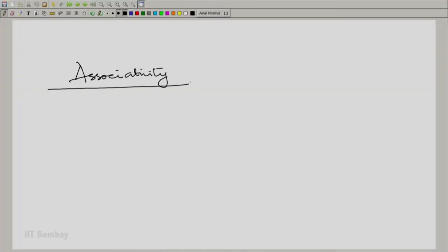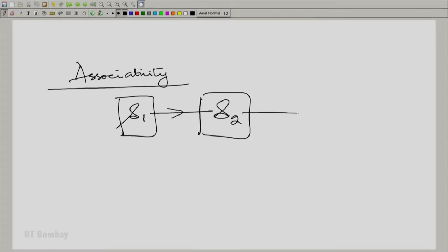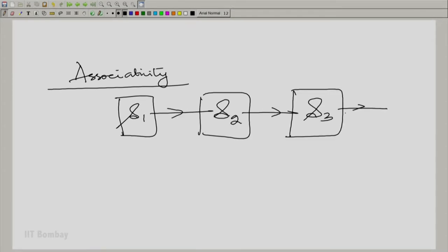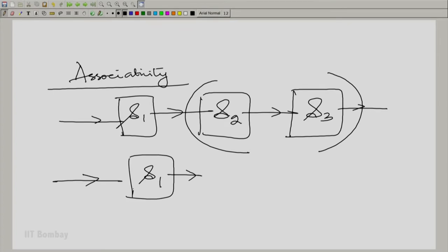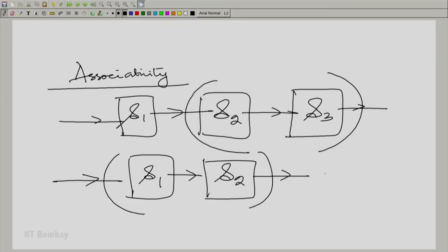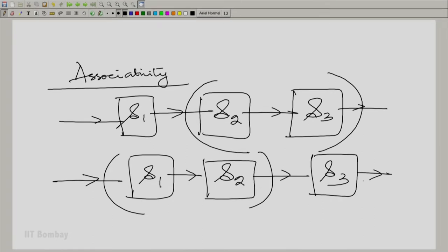Associativity, as the name suggests, means what association we make out of three systems — there need to be at least three systems. So I have three systems, one after the other. I could either associate these two systems together and then let them operate on S1, on the output of S1, or I could associate S1 and S2 together and let them operate on S3 — that is, let the output of these be fed into S3.